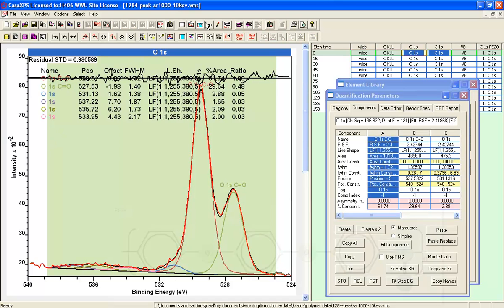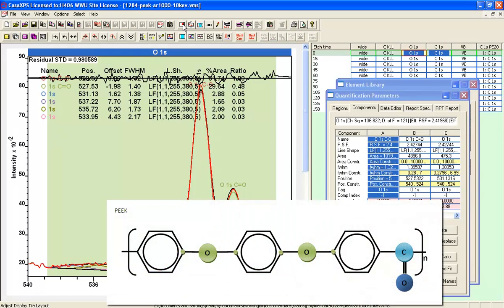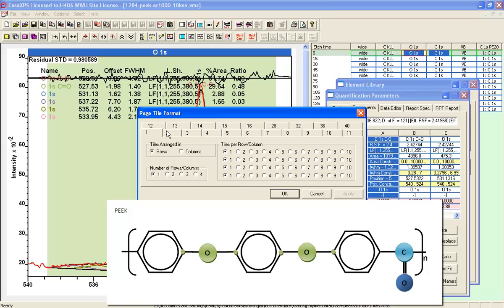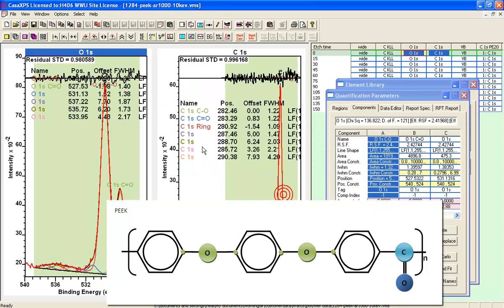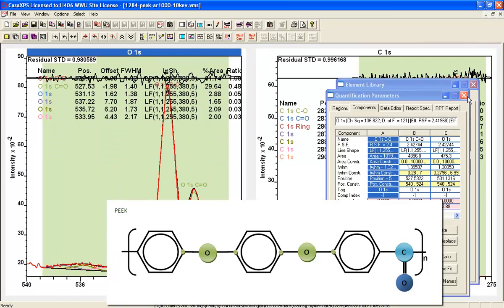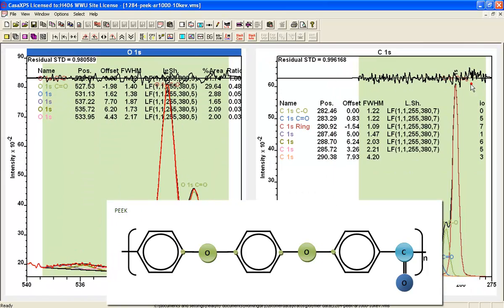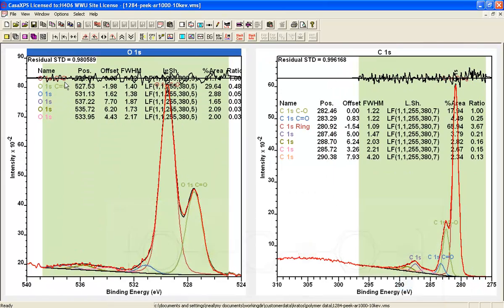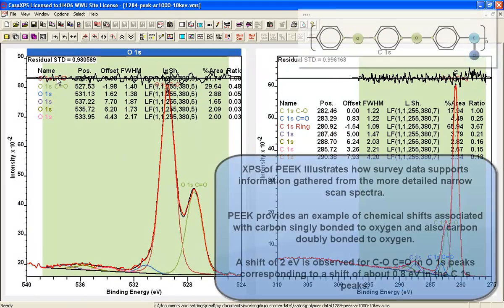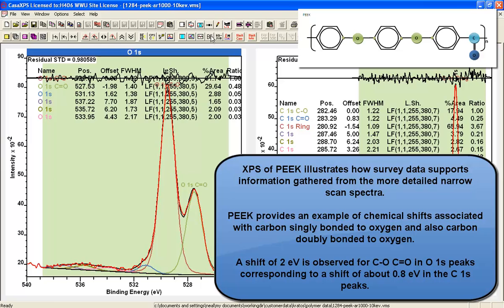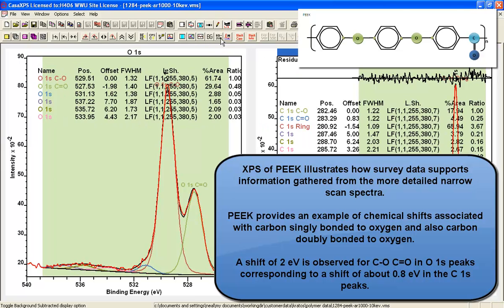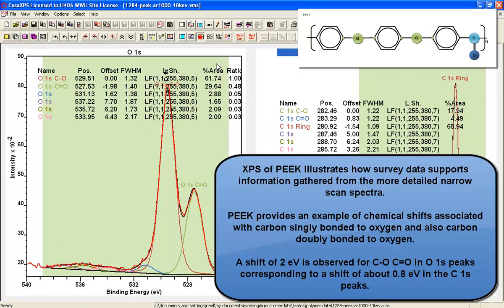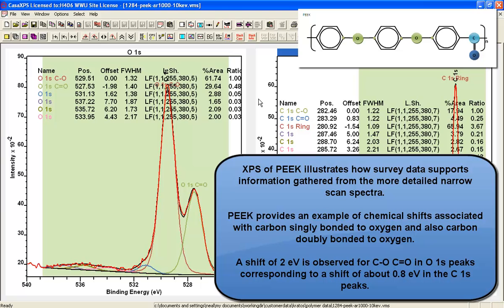Now if we look at these two spectra together, the oxygen and the carbon, you can clearly see how PEEK gives us some valuable information in terms of chemical shifts. It also shows us that the offset of the doubly bonded to the singly bonded oxygen peak is about two.